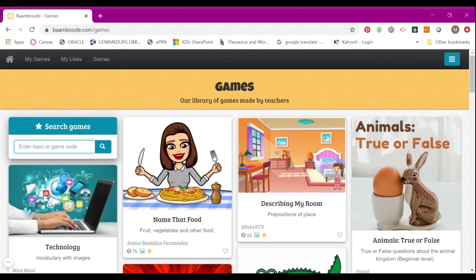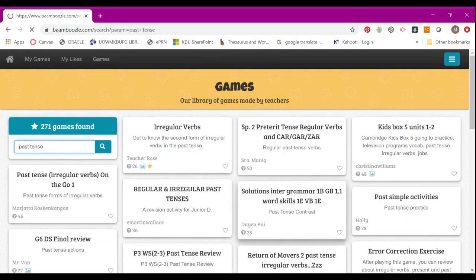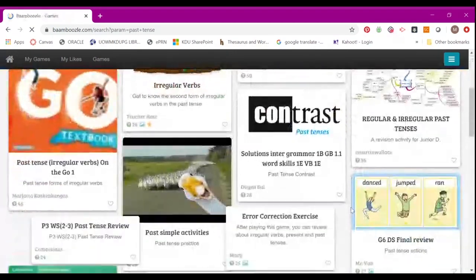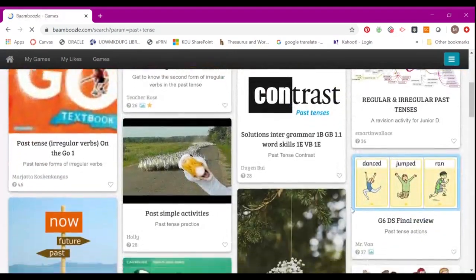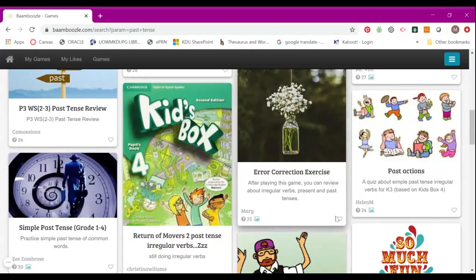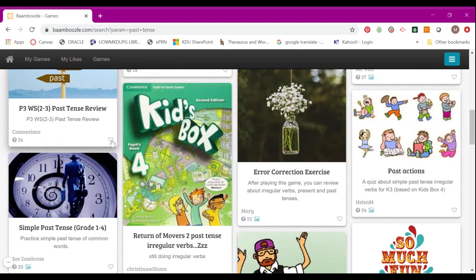For example, if you'd like to review past tense with your students, you can just type 'past tense' here and you'll have a list of games created by other teachers. Once you've selected one that you'd like to review, all you need to do is click on the heart button.